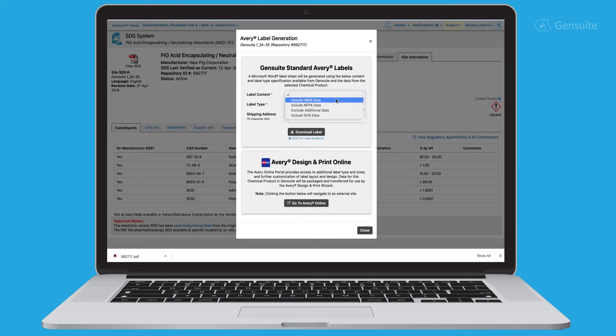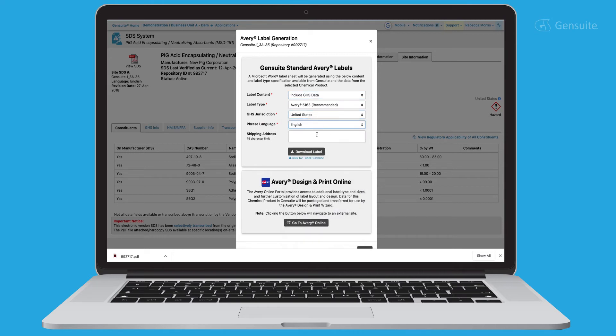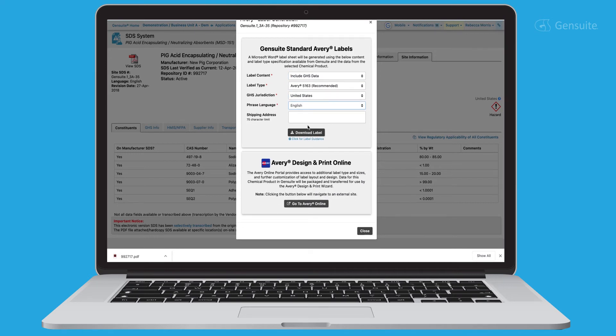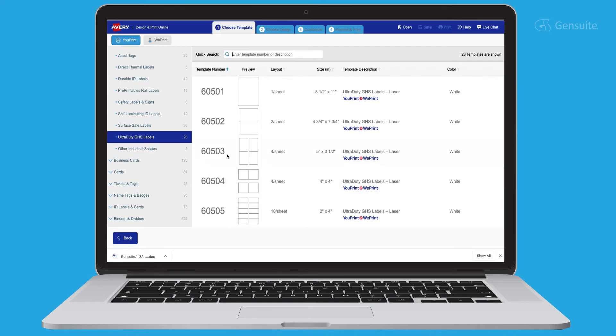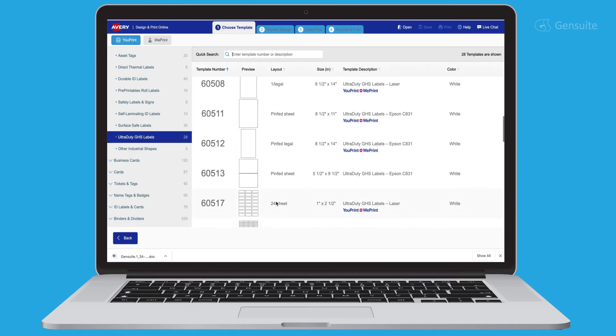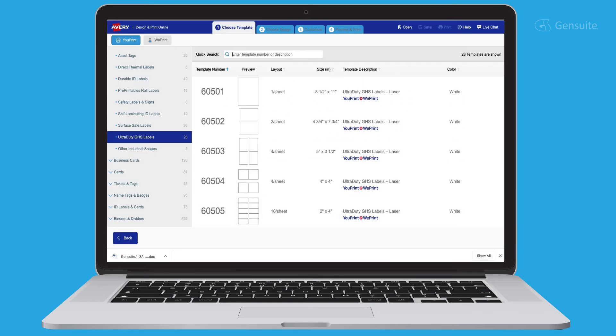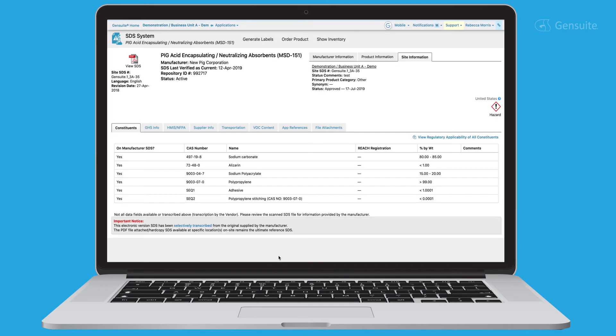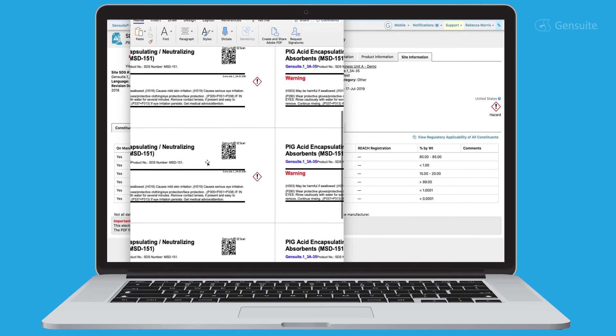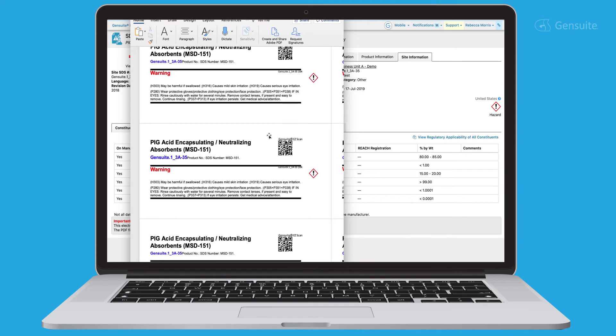Easily generate product labels directly from the SDS system. Print from the standard Avery template or check out the new integration with Avery online. Simply scan the QR code from your mobile device to view chemical details wherever you are.